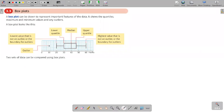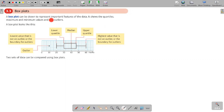We move to the next part of our lesson — we are going to discuss box plots. This is another way to represent data. Previously we learned using histograms how to represent data, and now we are going to learn how to represent data using a box plot. A box plot can be drawn to represent important features of the data, and it's a different type of representation.